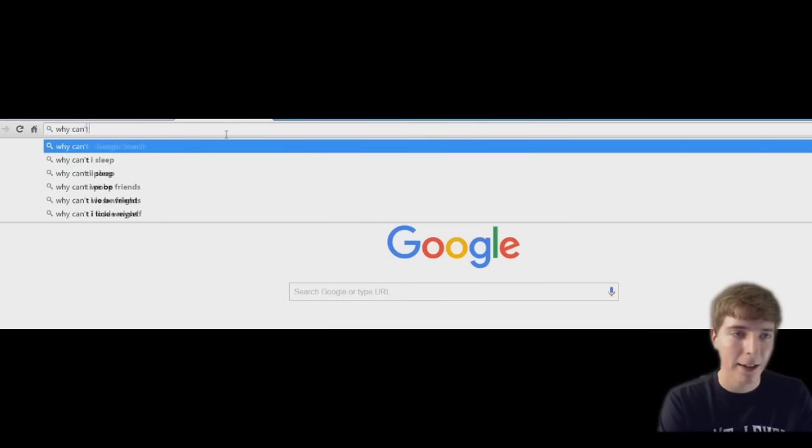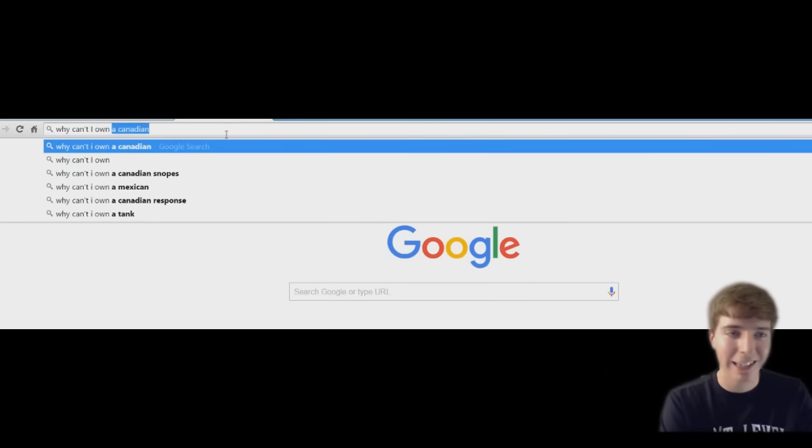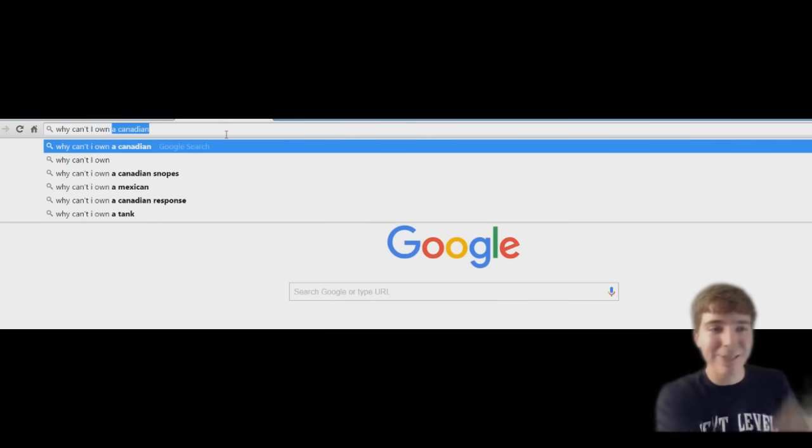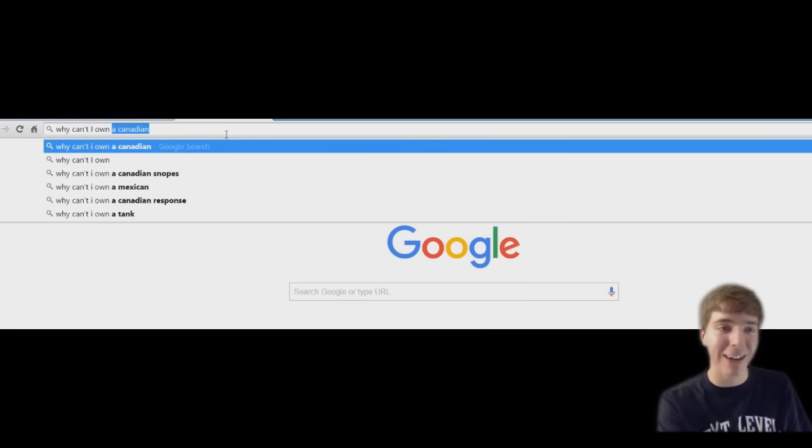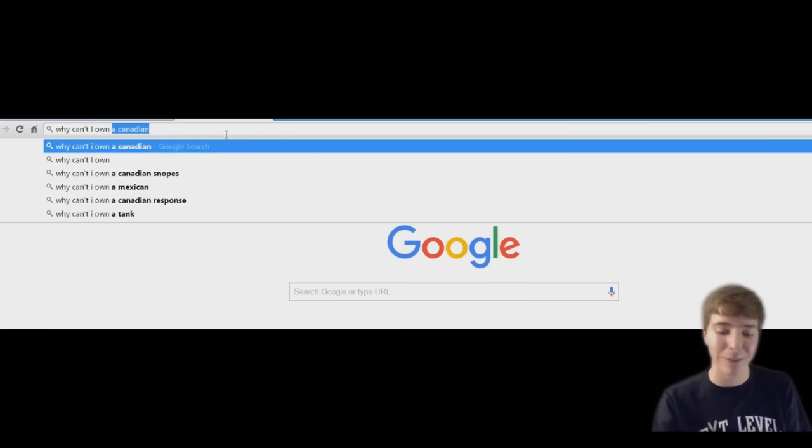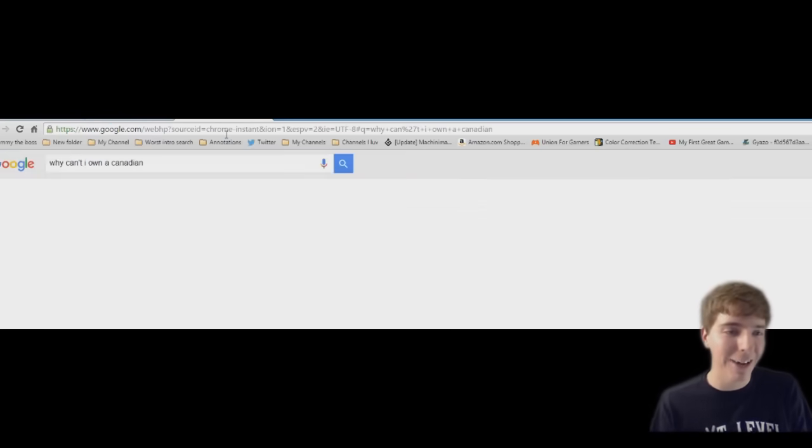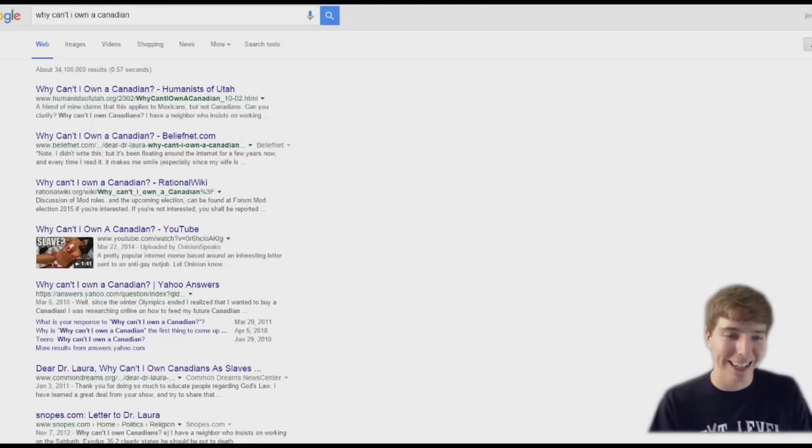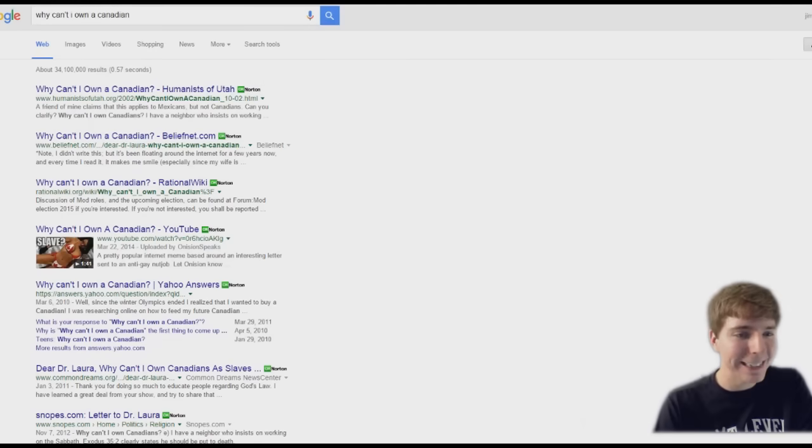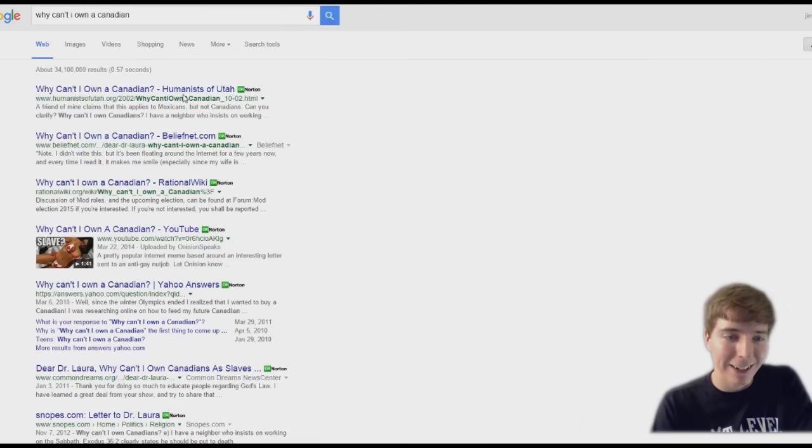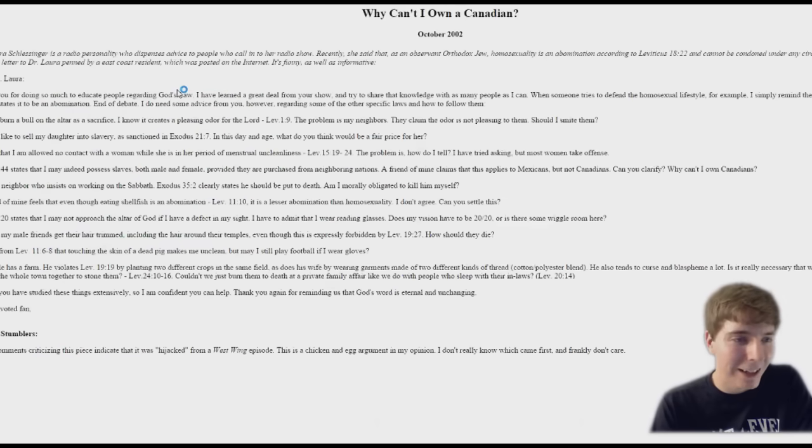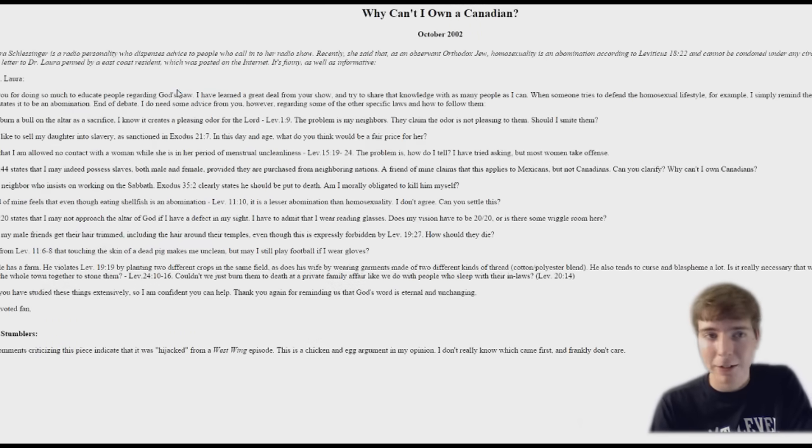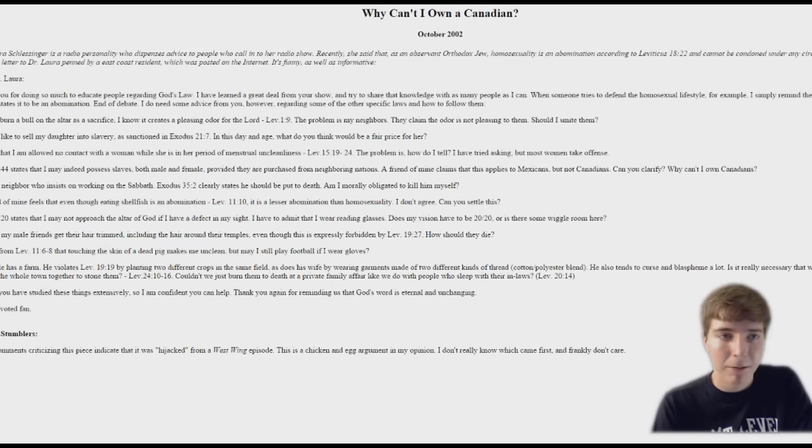Why can't I... look at that, it automatically fills it in. Why can't I own a Canadian? I've never searched that before and it automatically fills that in. Why can't I own a Canadian? All right, let's see what's this all about. Yeah, that's a lot of reading, never mind.